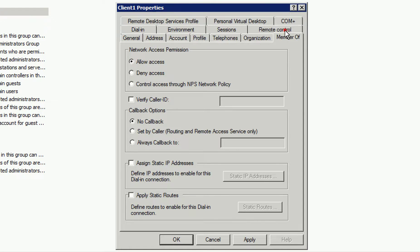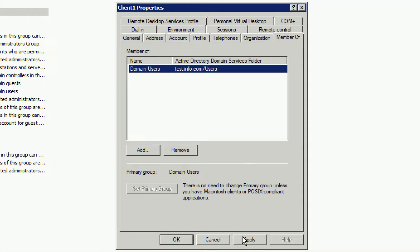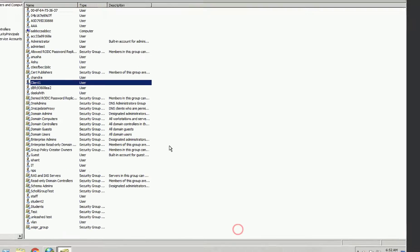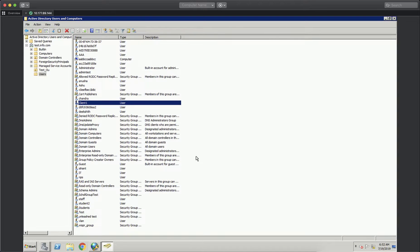Next, we want to check the Member Of tab. We're going to use Domain Users for the group of users that we wish to authenticate this way. You can use any group that you choose or create, but for us, in this example, we're just going to use Domain Users. Here we see they're a member, so we're going to click on Apply and OK.